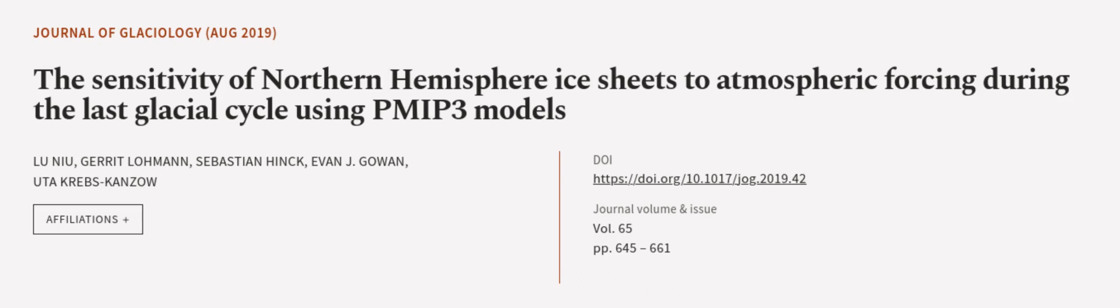This study highlighted the importance of carefully constraining climate output when simulating realistic northern hemisphere ice sheets. This article was authored by Lunu Garrett Loman, Sebastian Hink, and others. We are article.tv, links in the description below.